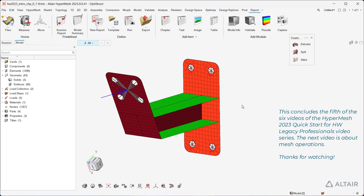This concludes the fifth of the six videos of the HyperMesh 2023 Quick Start for HyperWorks Legacy Professionals video series. The next video is about mesh operations. Thanks for watching.